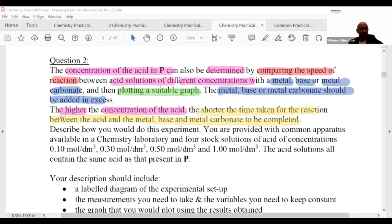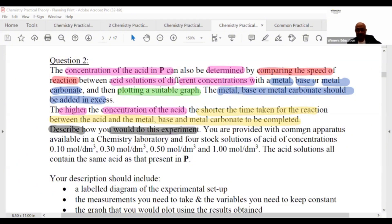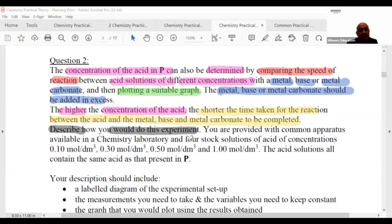So describe a plan for how you would do this experiment using common apparatus available. The context is that you are given four stock solutions of acids of known concentrations.